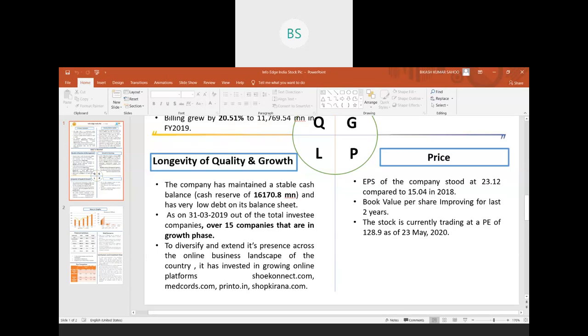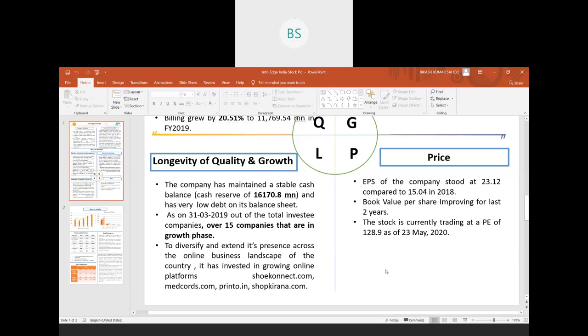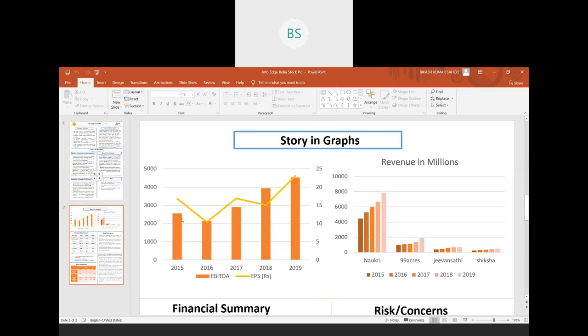Regarding the price, the EPS of the company is currently at 23.12, and the book value has improved over the last 2 years. The P/E slightly looks like a higher number at 128.9, but the company is growing and cash flow is entering at a rapid pace. With the increase in earnings over the years, the P/E is also expected to come to a smaller number.